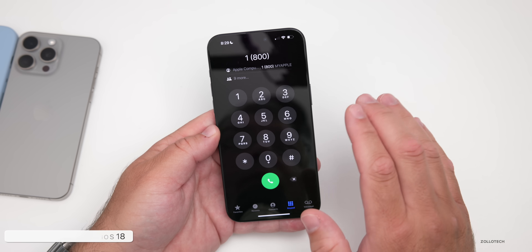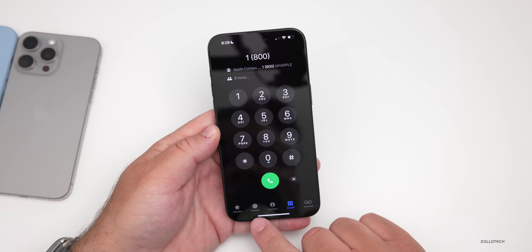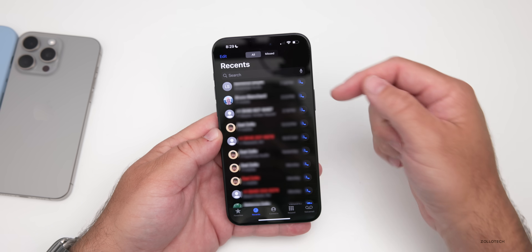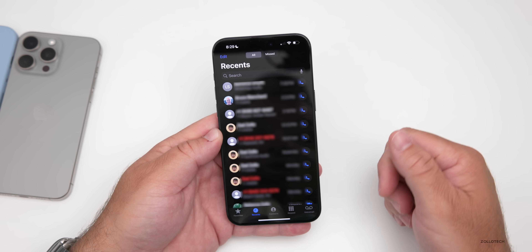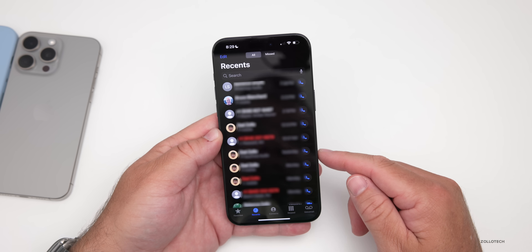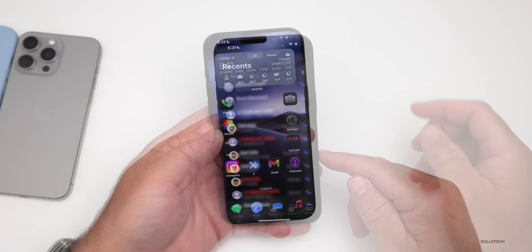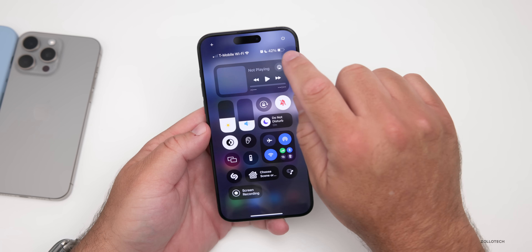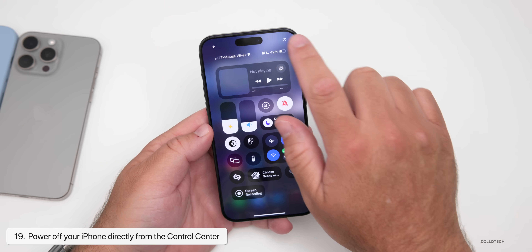Another helpful feature in Phone: if we go to Recents, you can now search within Recents — search by voice or just search in general to find all of your recent calls or even missed calls.